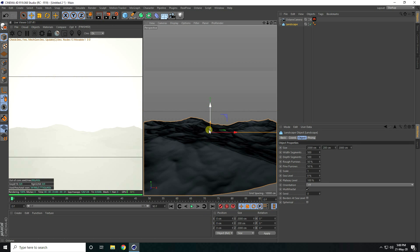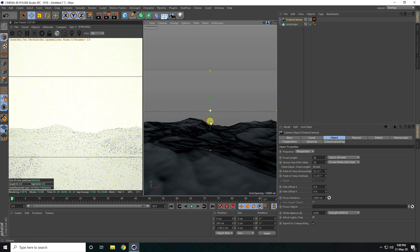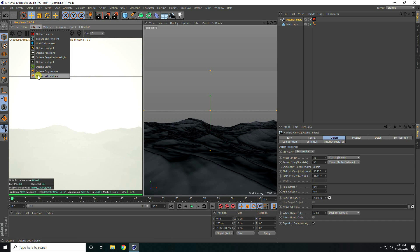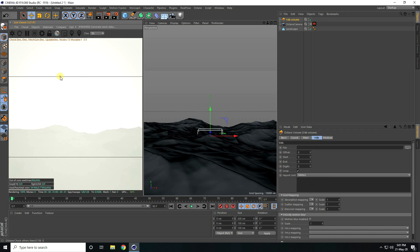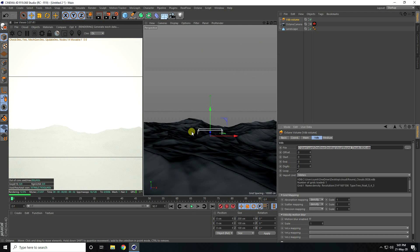Now I apply the cloud. Go to Object and use Octane VDB Volume. Select it, then go to File and click — I can see my round cloud file. Select and open it.